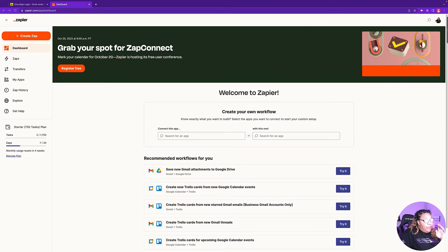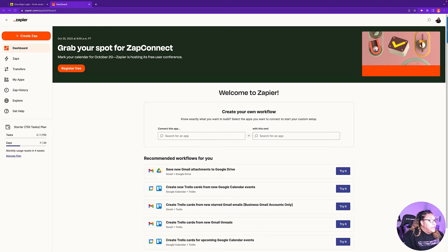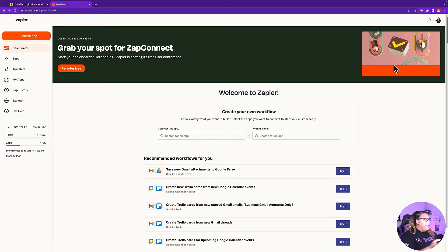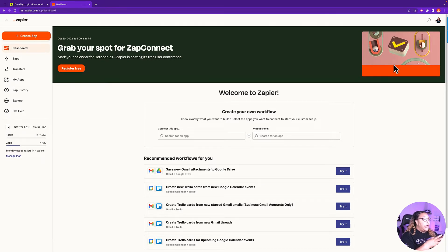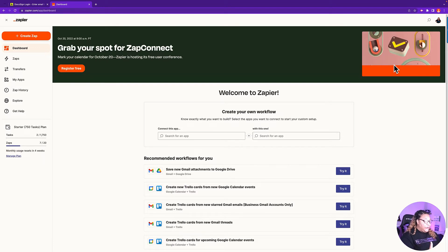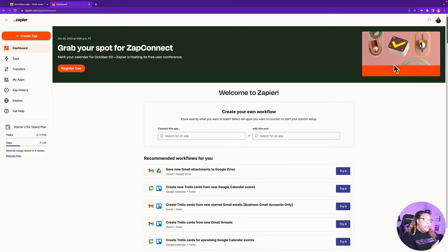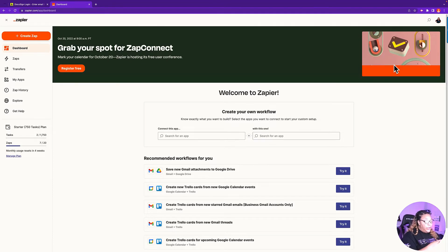What you'll need for this is a Zapier account, which is free. You'll need a DocuSign account and you'll need to have access to your GoHighLevel account.